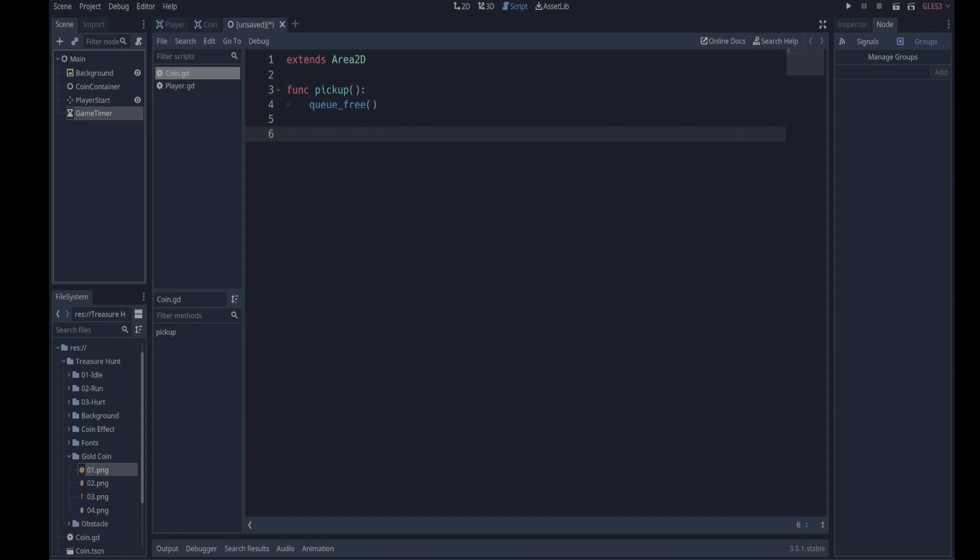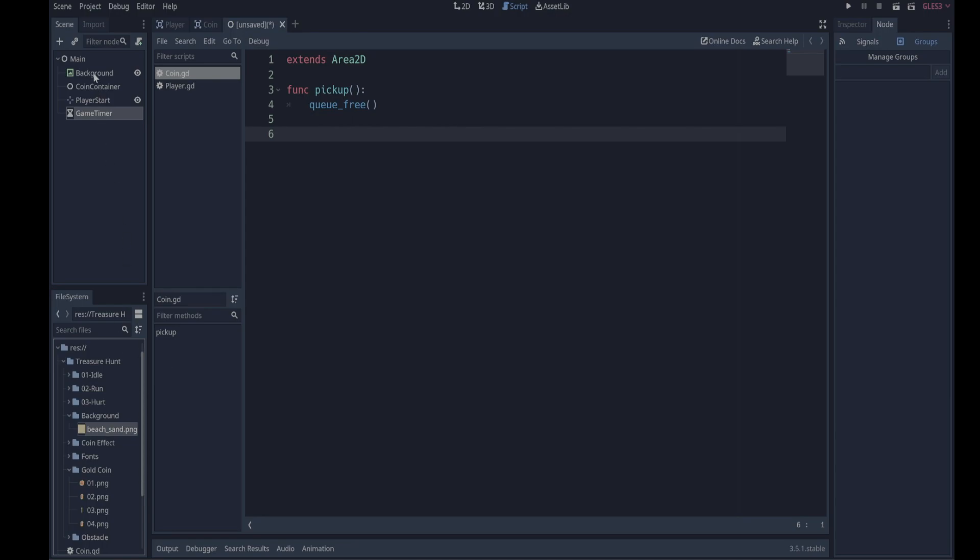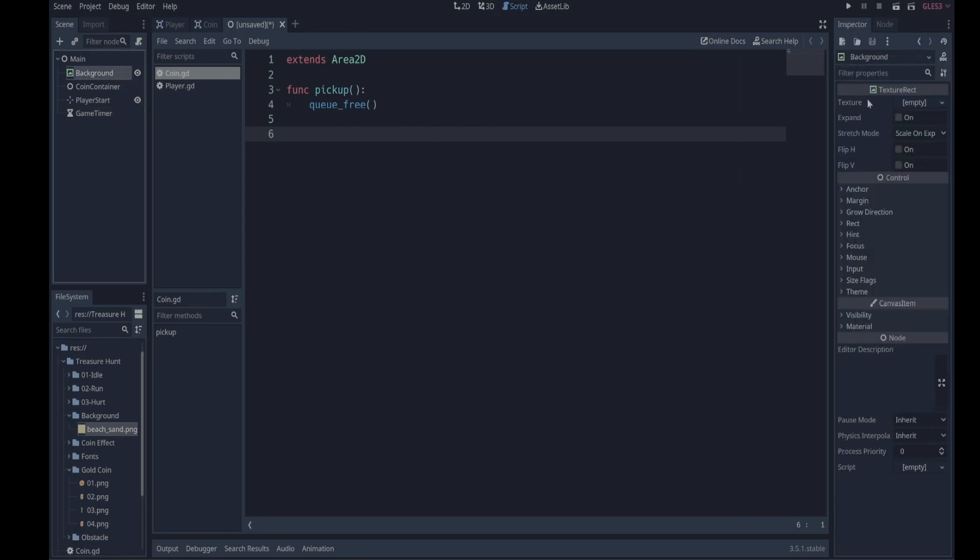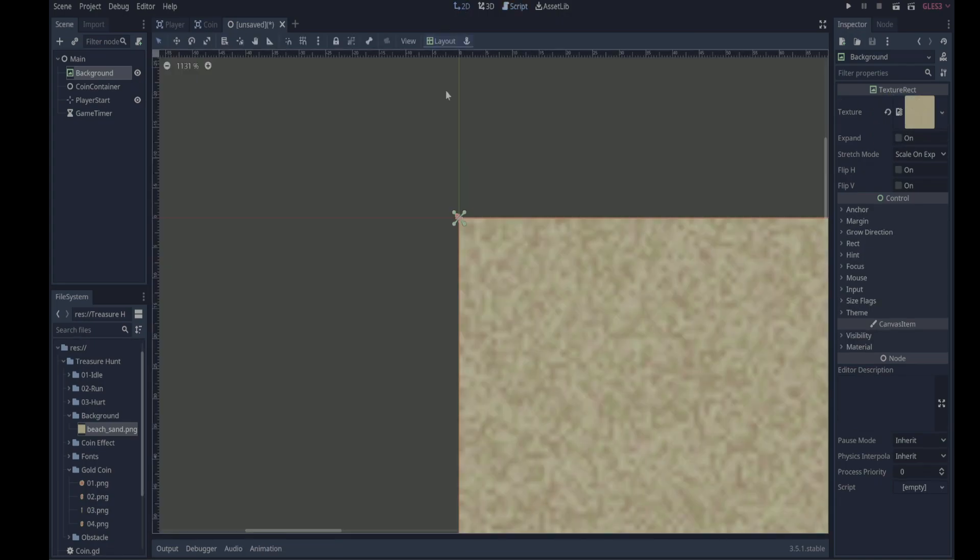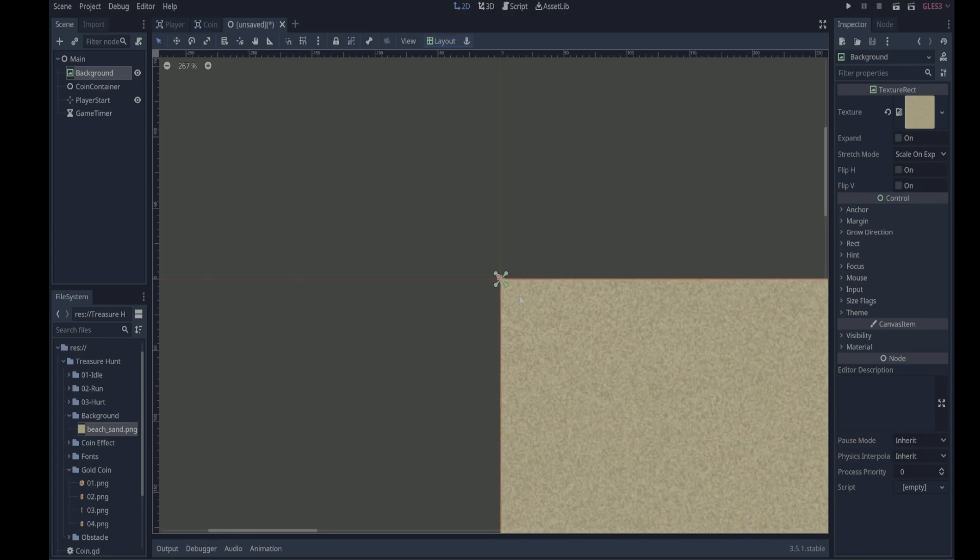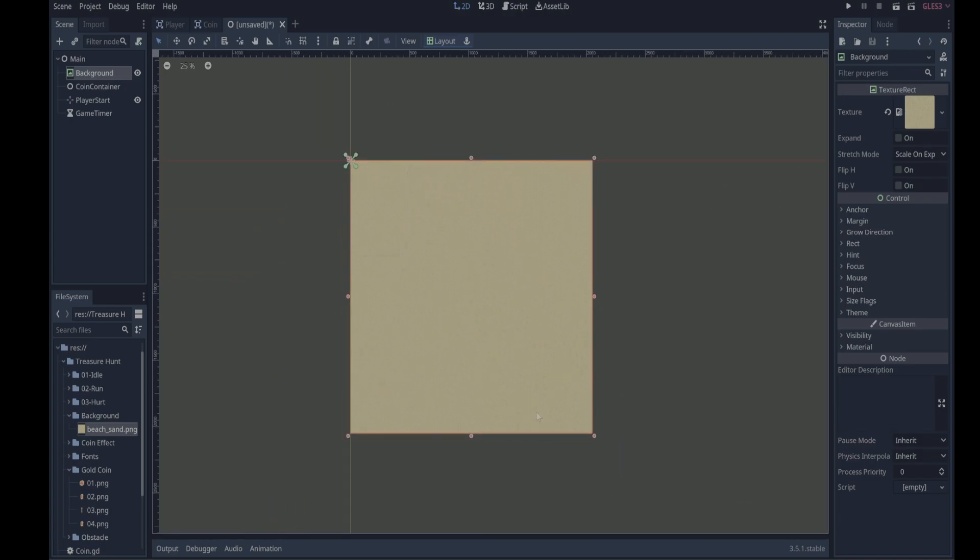Right, so one thing to make sure of is that background is the first child of main because nodes are drawn in the order shown here. So background will be behind the player in this case. We're going to add an image to the background by going to our assets here, finding background, and here's our beach sand background. Click on our background node and in the inspector you'll see that the background can have a texture which is currently empty. If we drag our beach sand over to the texture and release, we'll now have beach sand as our background.